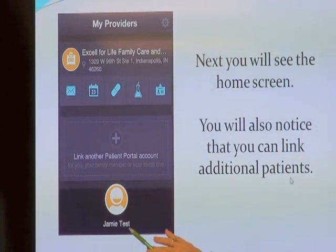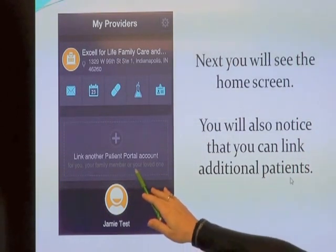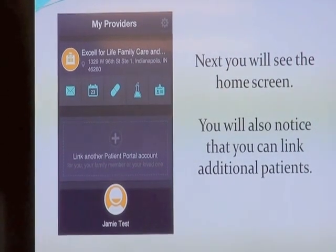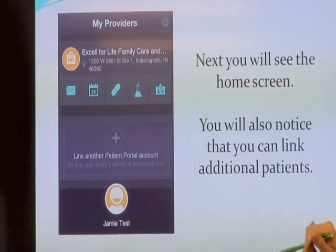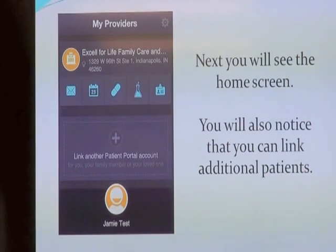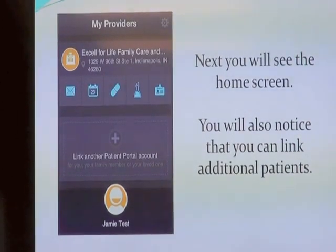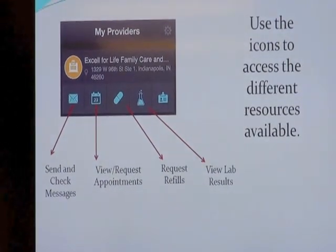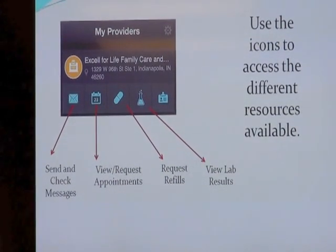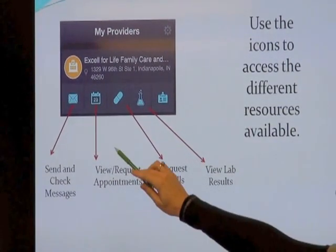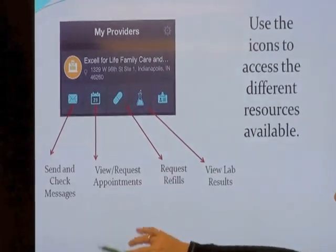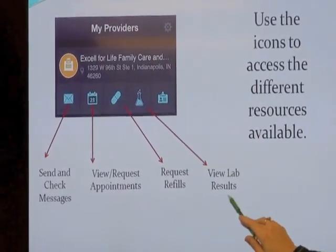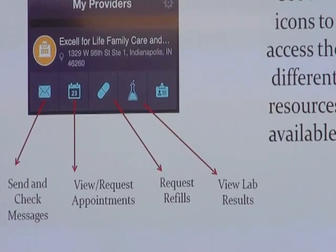You can also link additional patients — kids, spouses, anything like that — all under the same four-digit code. As you can see, the app has icons that are pretty straightforward: send messages, view or request appointments, request refills, or view your lab results.